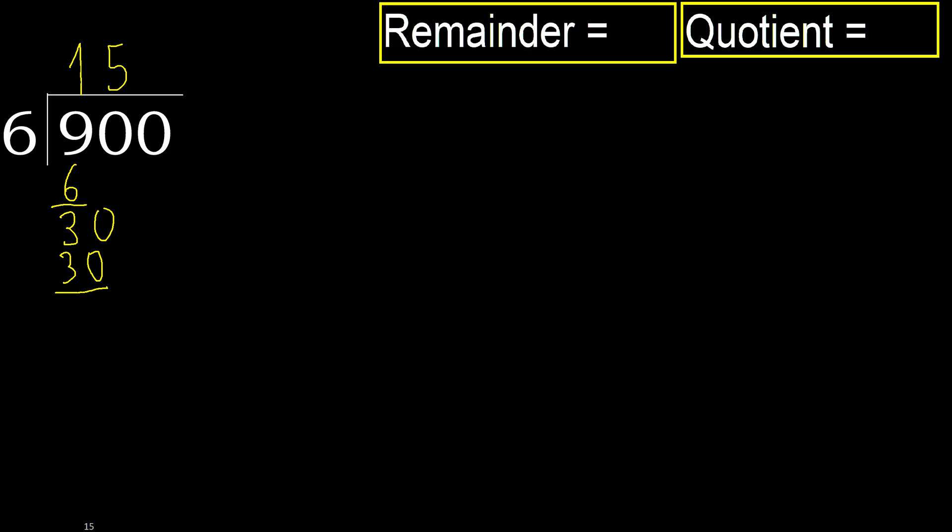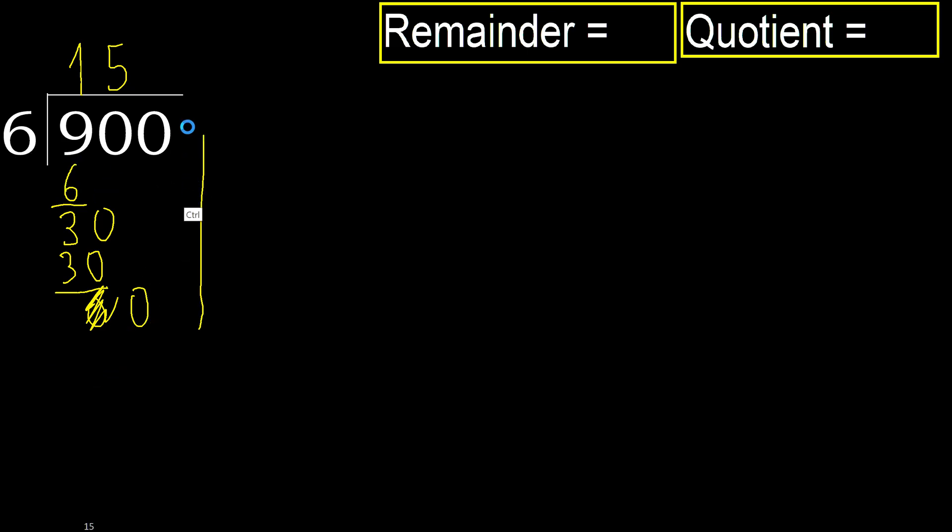Subtract: 30 minus 30, 0. Next, eliminate 0 on this side. 0, 0 is less, therefore next.